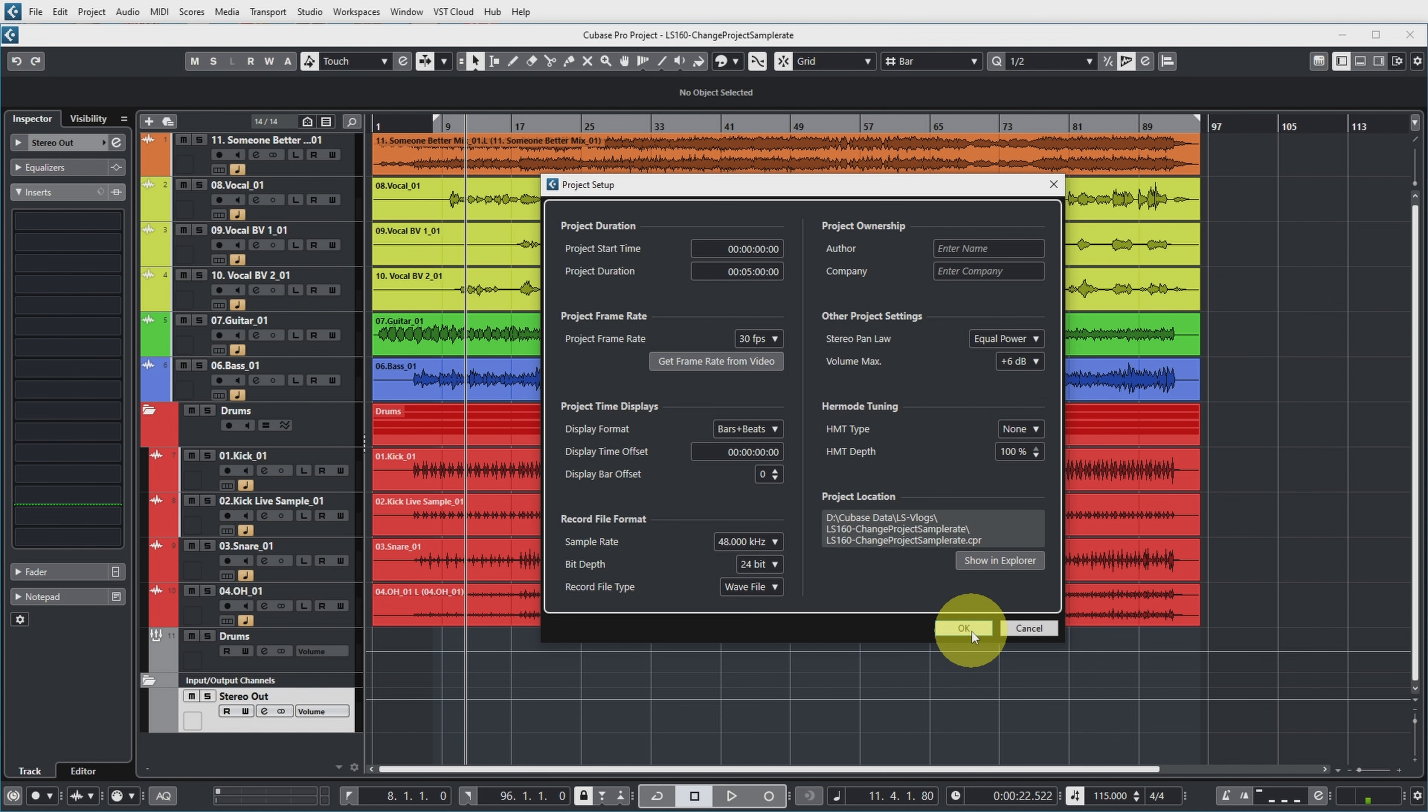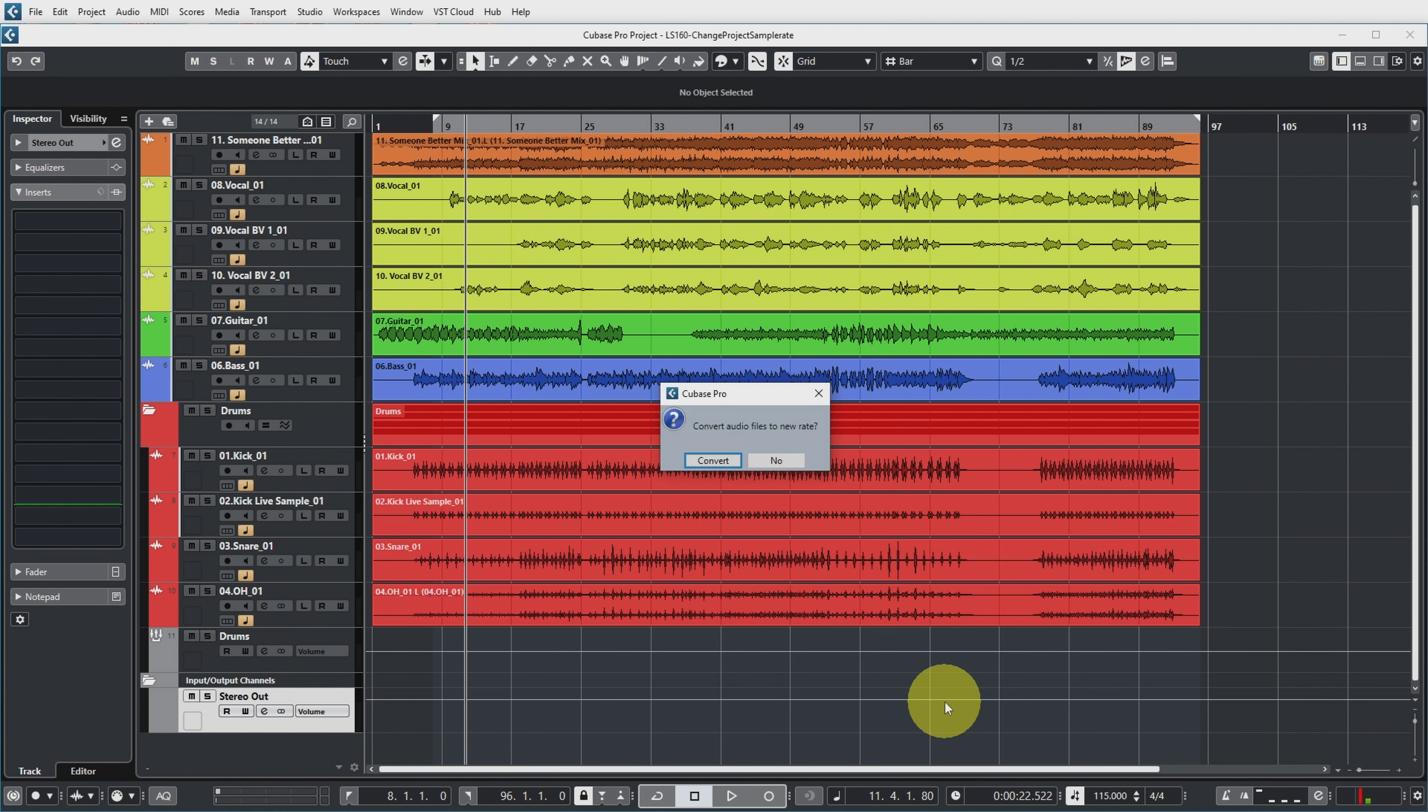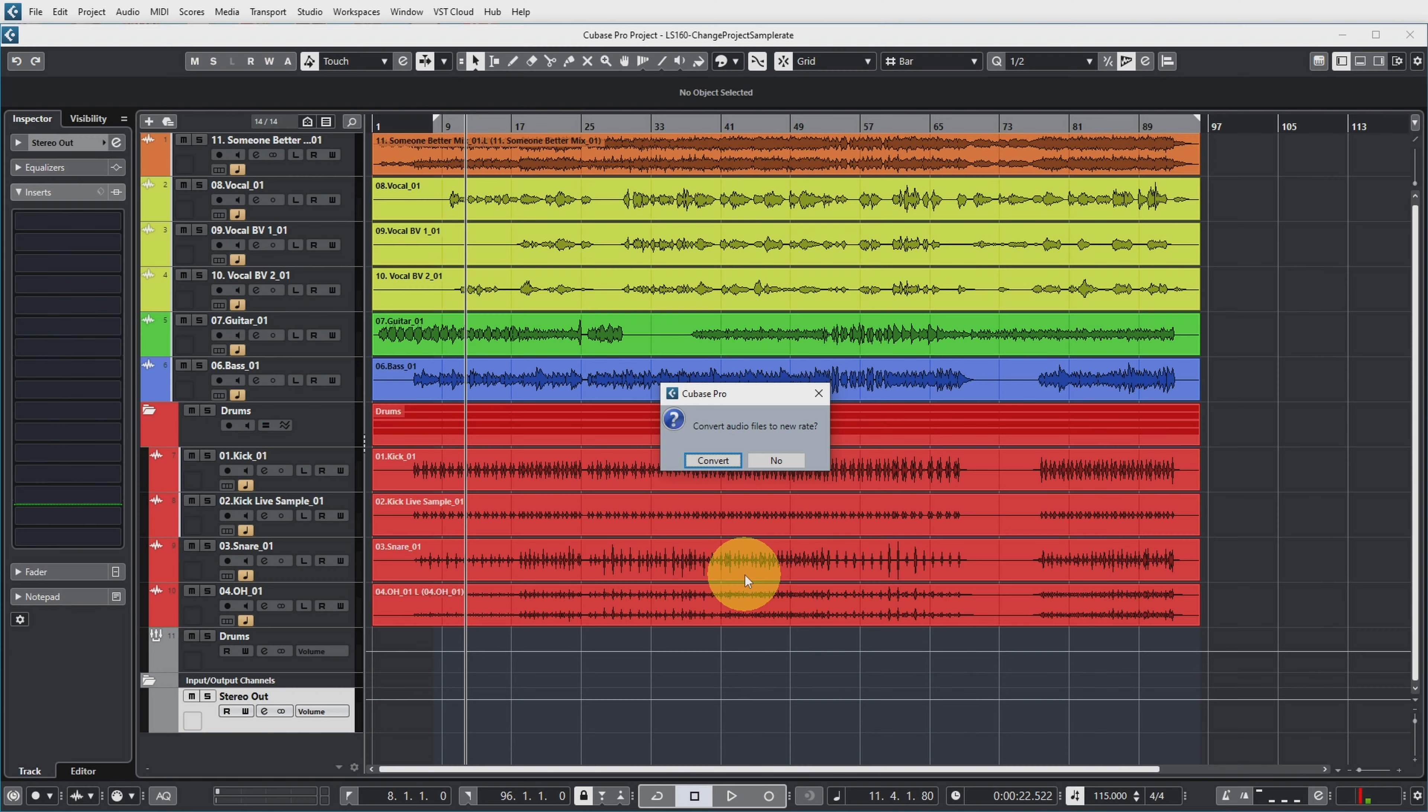So if I now push OK, Cubase now asks you whether you want to convert the audio files to the new rate as well. So obviously yes, we want to do that. Otherwise you get the same problem that I showed you last week, where you have audio files with the incorrect sample rate in your project. So let's convert the audio files.